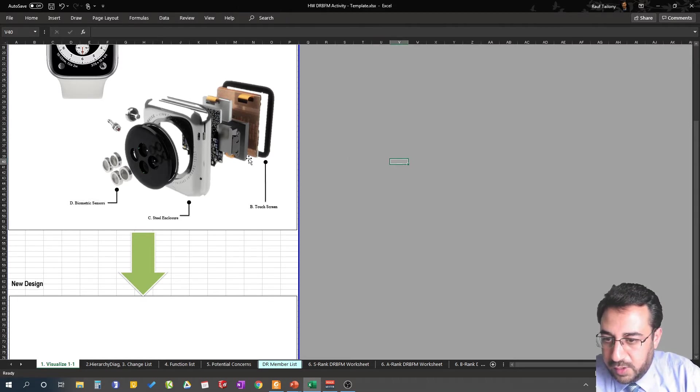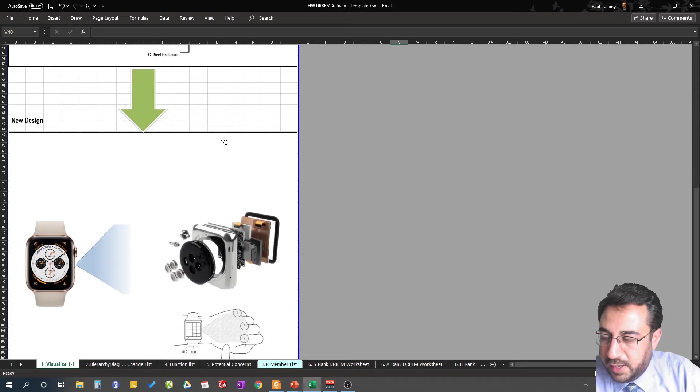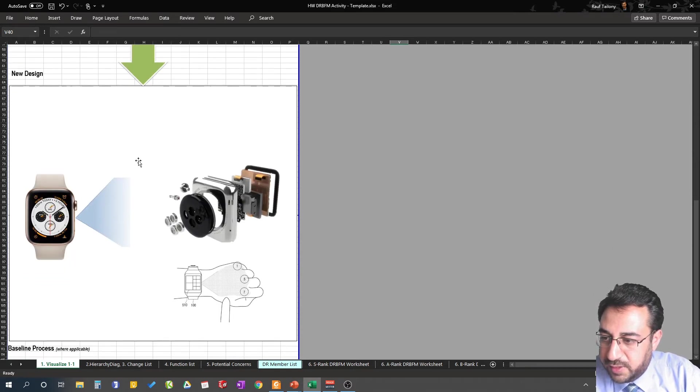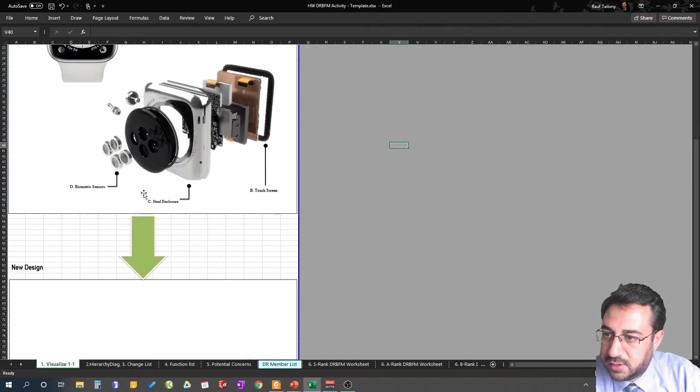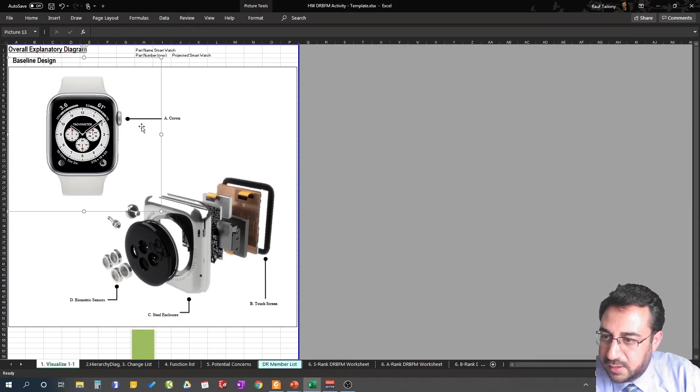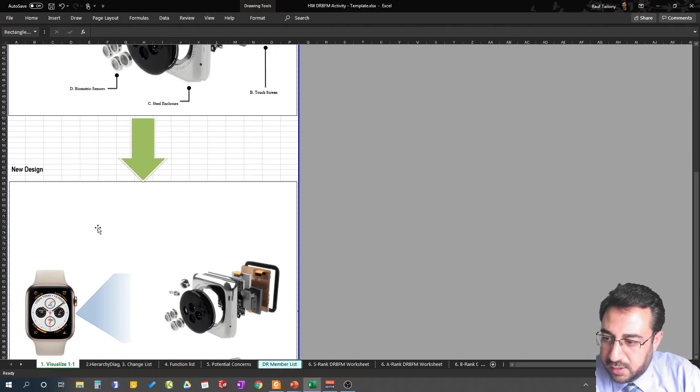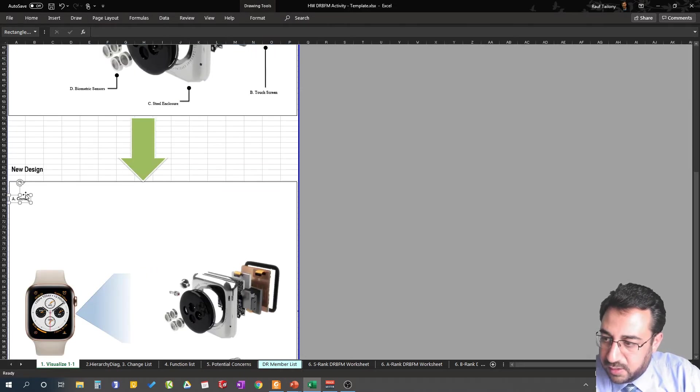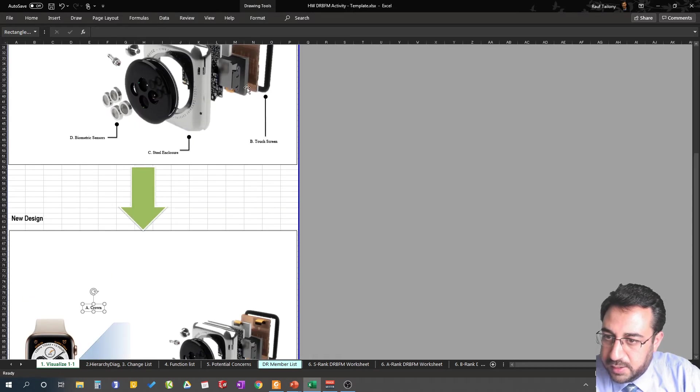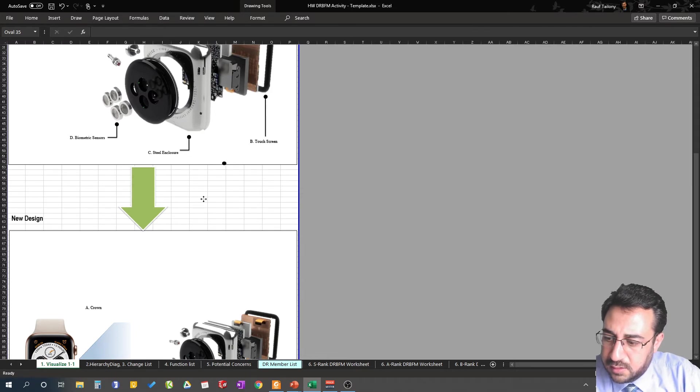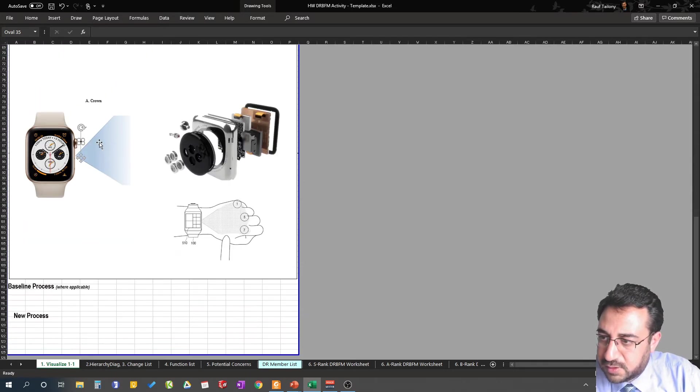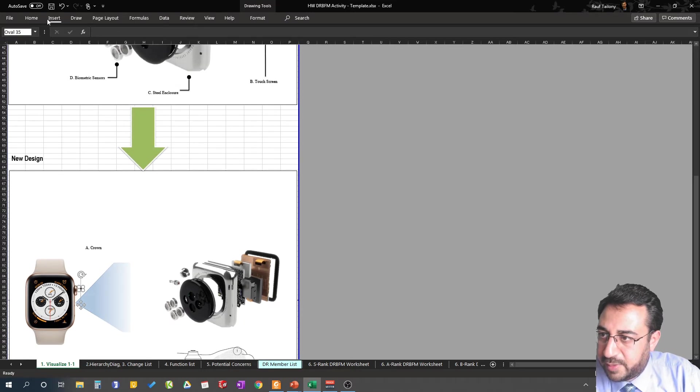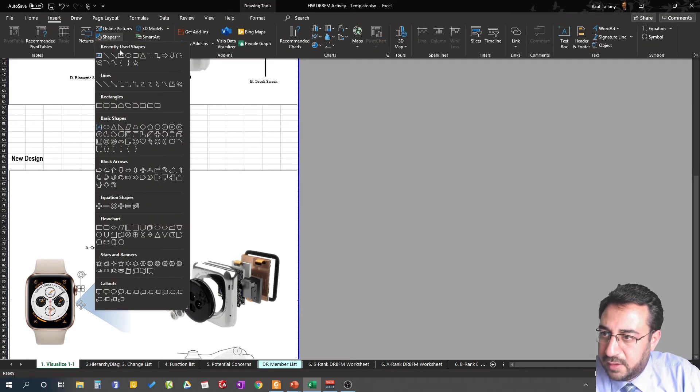For the new design, that's where things getting interesting. In the new design you can use the same thing, so the crown is still there. In this case you can use that callout of crown, let's put it here, so we have a crown here. You can go as I said as creative as possible.